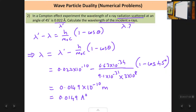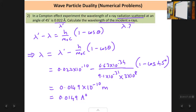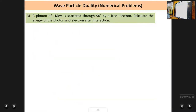Lambda dash is 0.022 Å and lambda is 0.0149 Å, so lambda dash is greater than lambda — confirming the answer is correct since the scattered wavelength is greater than the incident wavelength.